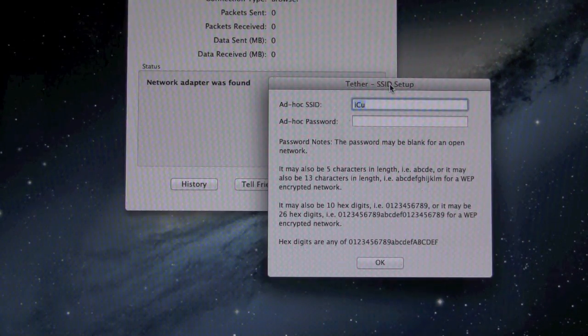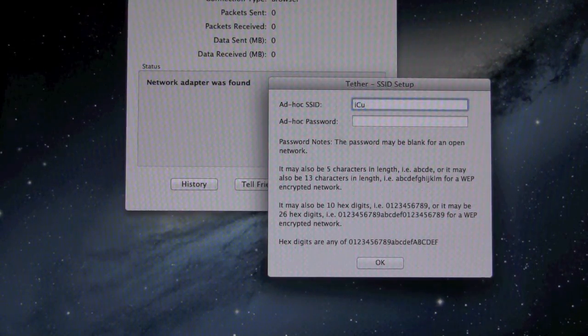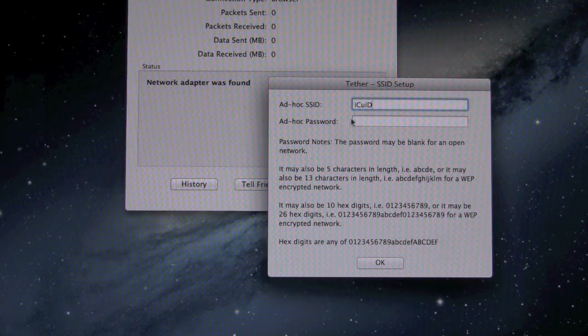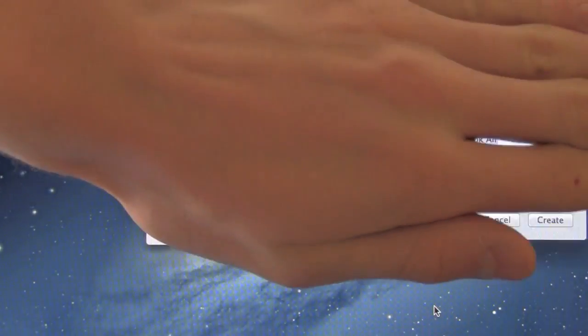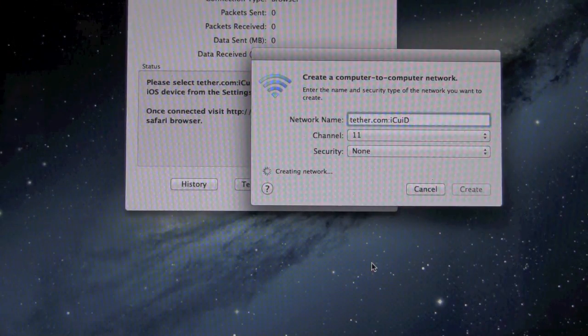We're actually not going to set up a password. I'm just going to title this network ICU ID and then just hit OK and it will actually set up the network automatically for you. As you can see, it's creating it right now.